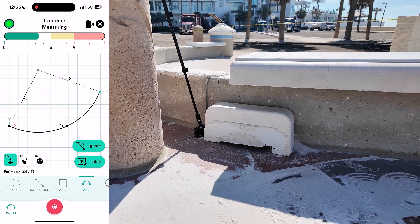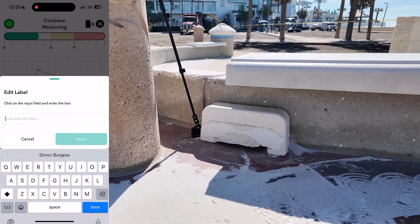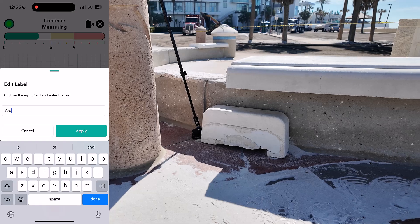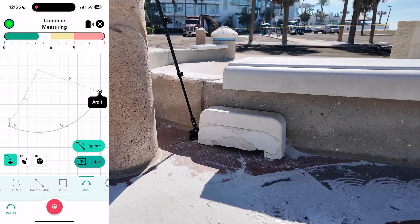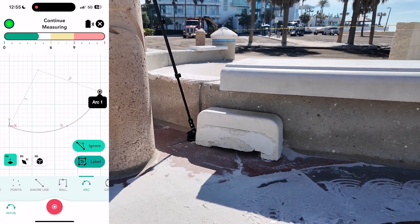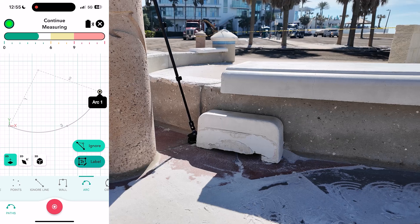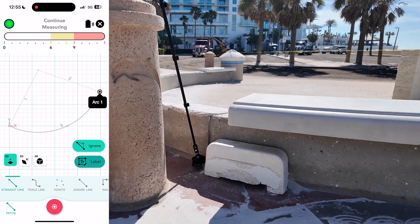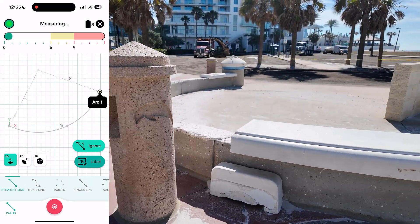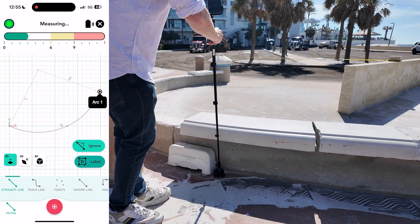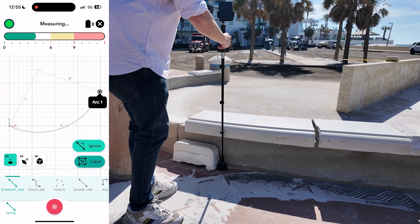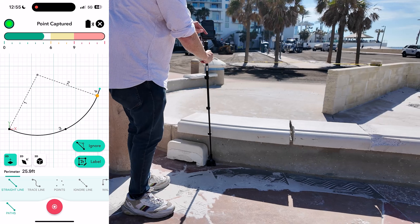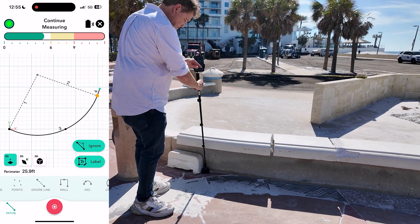Once we've captured the first arc, we'll label this as arc 1. Next, we switch to the straight line path type to measure the short straight section between the curves. Remember, in straight line, Moja records a straight distance between two points even if we move around an obstacle such as this bollard.